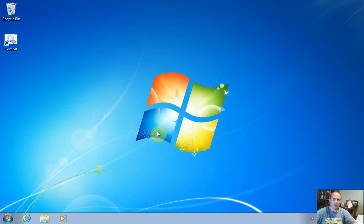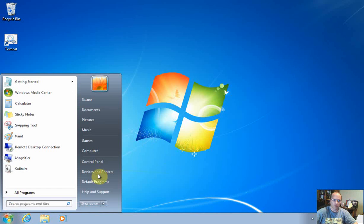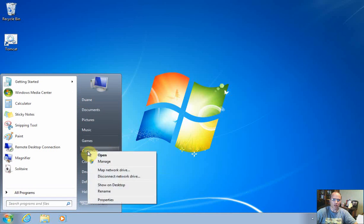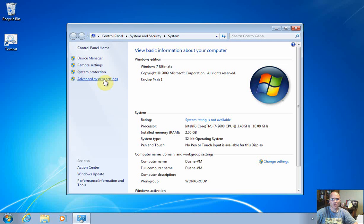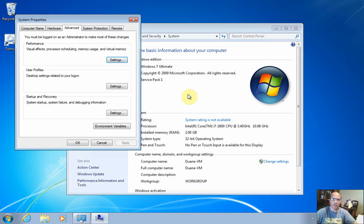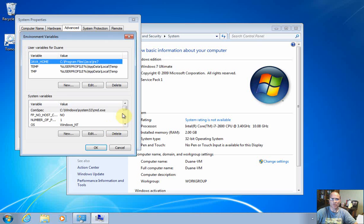And the next thing I had to do was come in here, right-click on Control Panel, Properties, go to Advanced System Settings, Environment Variables, and set a Java Home variable pointing to where the Java Runtime Environment is located.